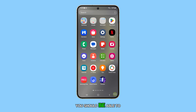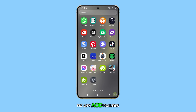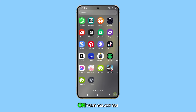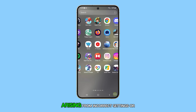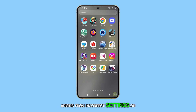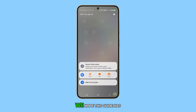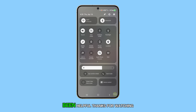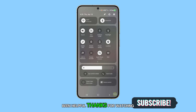With these extensive troubleshooting steps, you should be able to fix any AOD failures on your Galaxy S24 arising from incorrect settings or software issues. We hope this guide has been helpful. Thanks for watching.